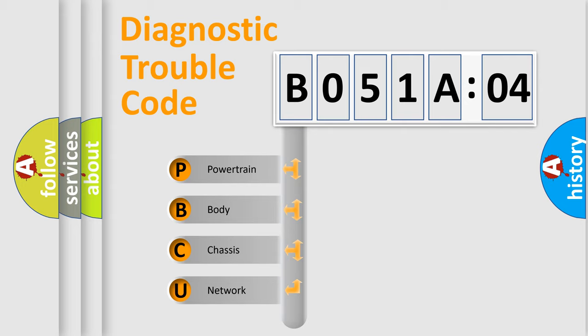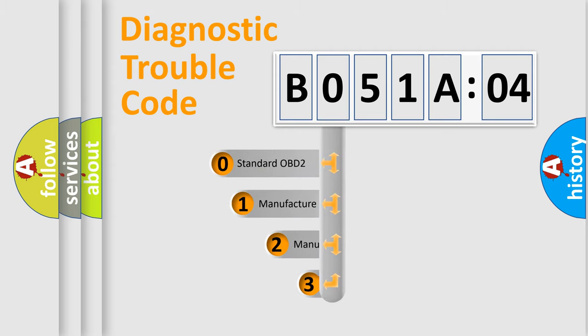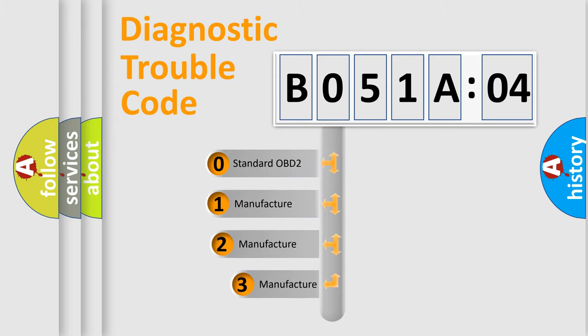We divide the electric system of automobile into four basic units: Powertrain, Body, Chassis, and Network. This distribution is defined in the first character code.